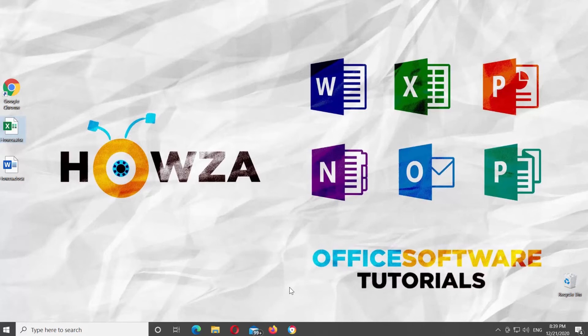Hey! Welcome to Howza Channel! In today's video, we will show you how to hide all comments and comment indicators in Microsoft Excel.